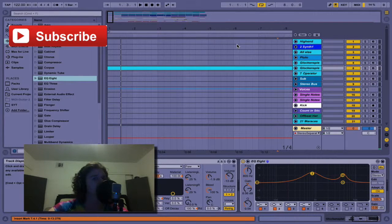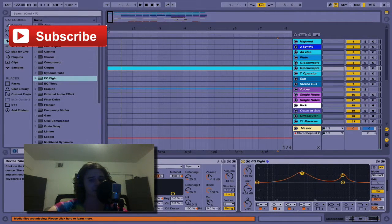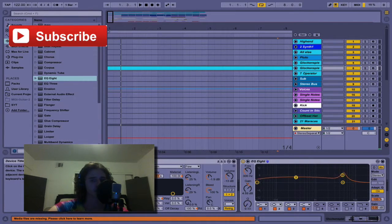What up, y'all? I'm going to show you a quick shortcut in EQ8. I just discovered this recently. All you do — grab a node, you can drag it around, then you're going to press Option.